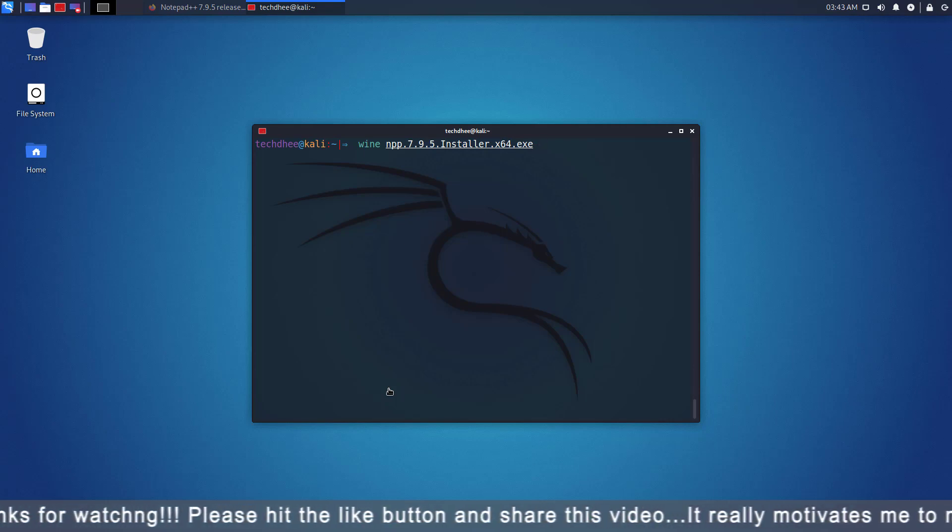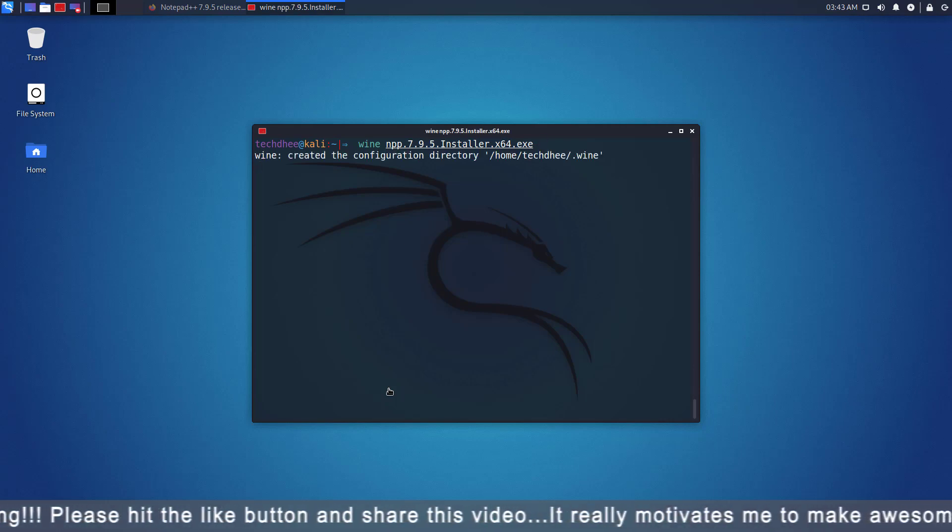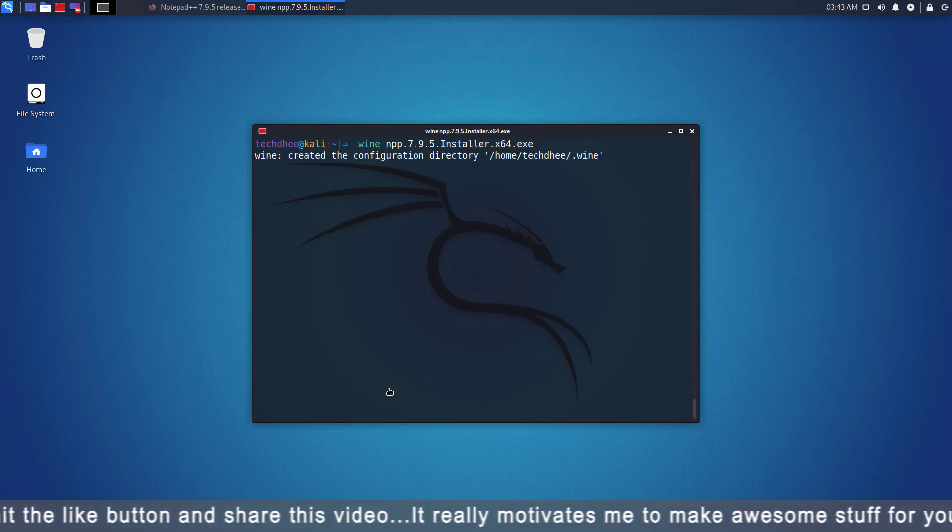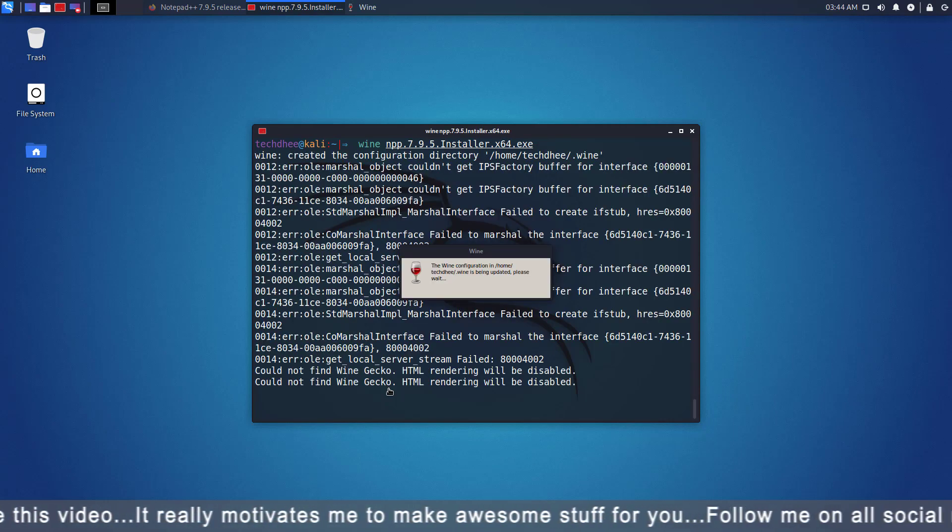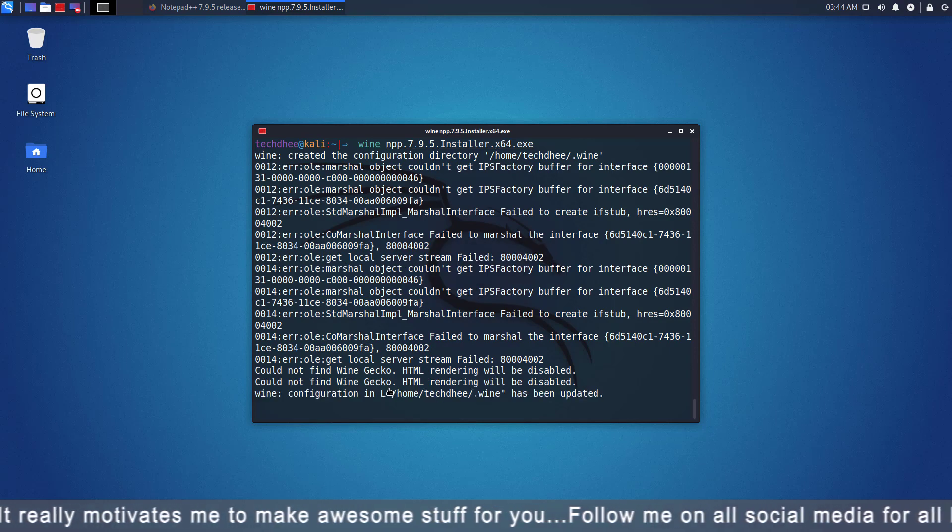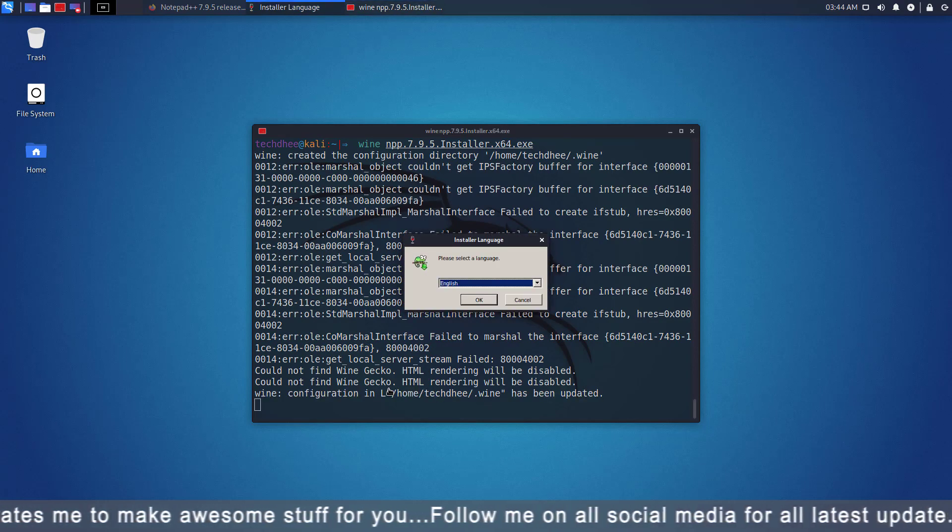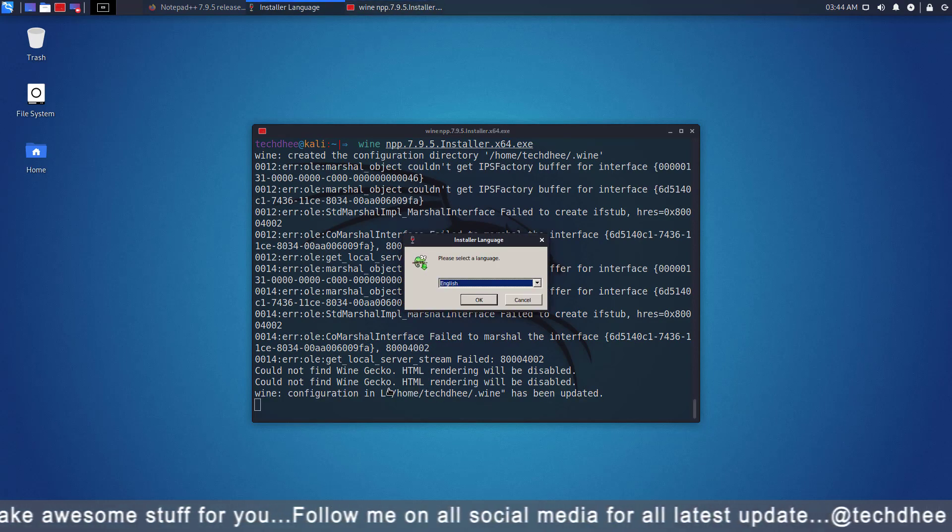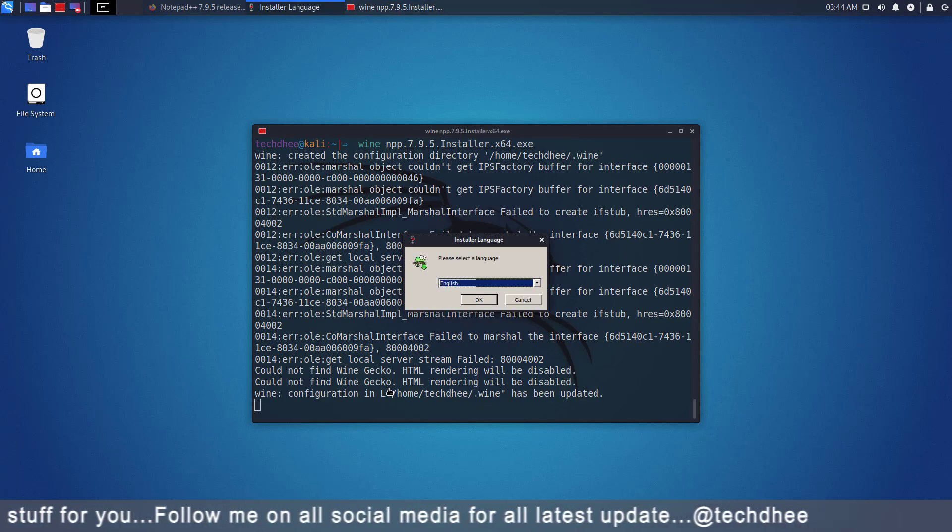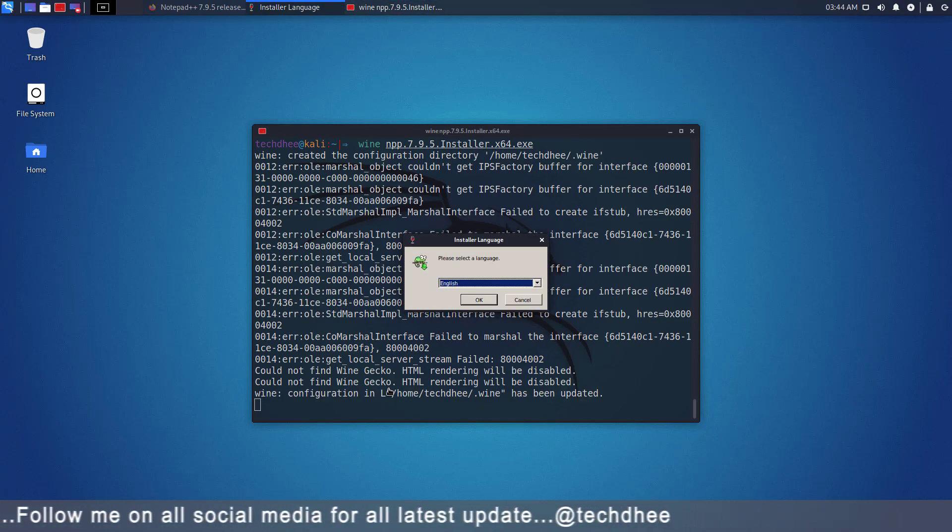To start the installer, you have to run this command. As you can see, the Notepad++ installer has started.